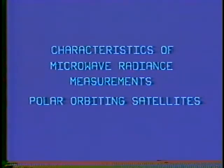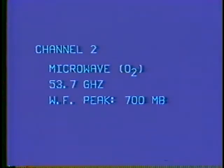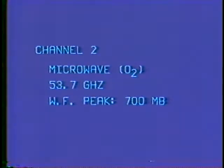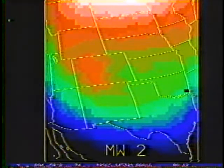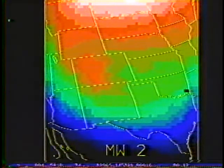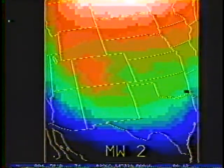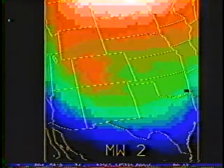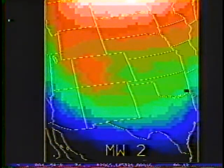However, microwave channels are somewhat attenuated by larger precipitation-sized droplets. Microwave channel 2 has a mid to lower tropospheric weighting function peak. This sample is taken from an orbit close to the time of the previous VAS imagery. The color enhancement indicates a cold trough in the mid-troposphere. The coldest brightness temperatures are associated with the white color, warming again from red to green, blue, and black.